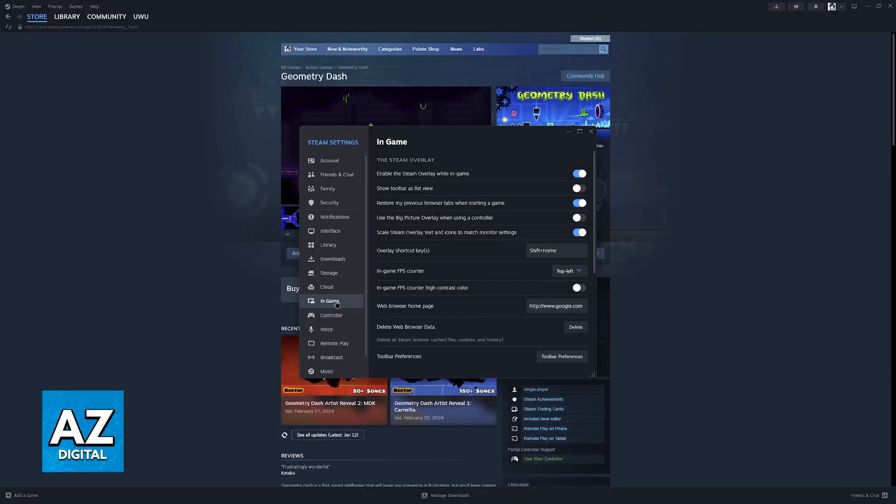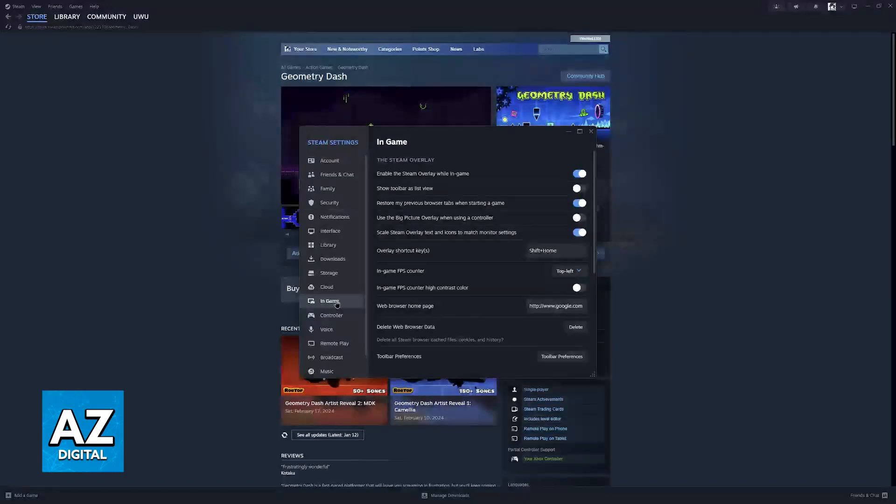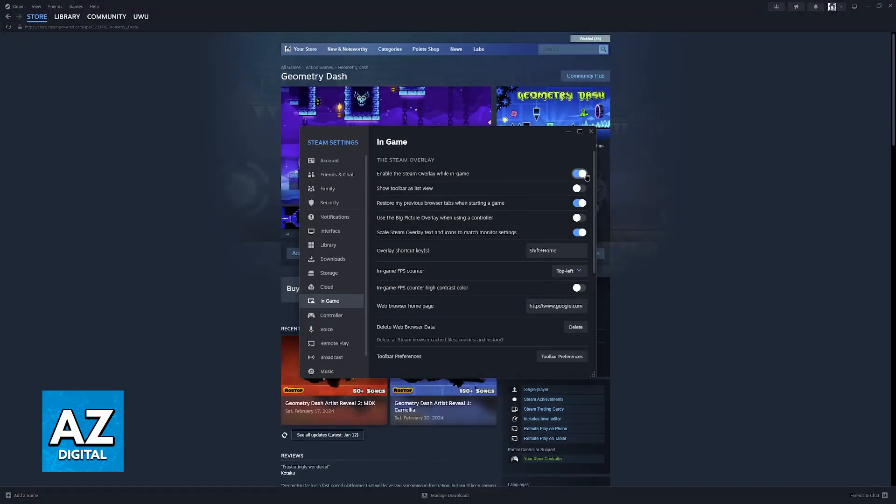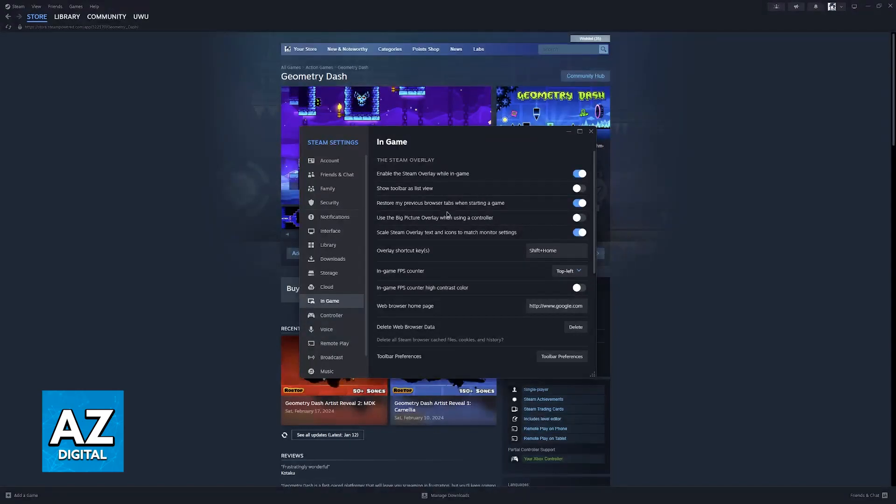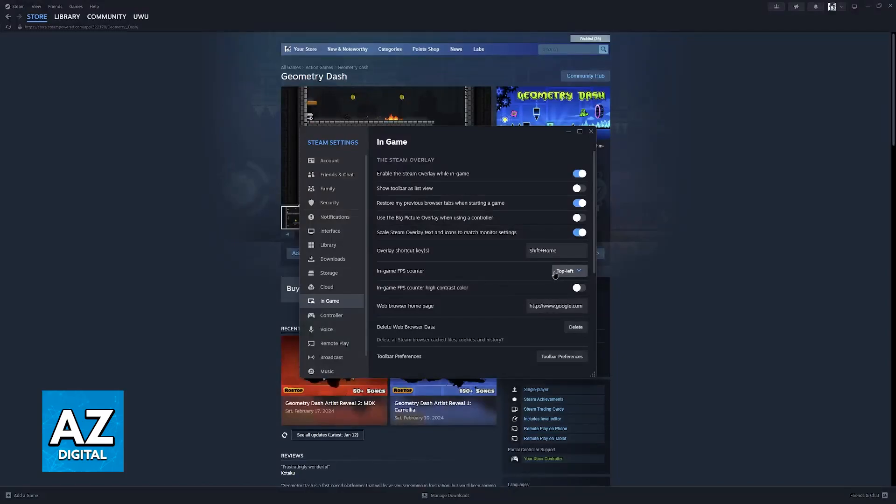When you go over to In-Game, you need to make sure that the Steam Overlay is enabled, make sure that you have an Overlay shortcut key, just so you are aware of how to use it, and one of the options is going to be the In-Game FPS Counter.